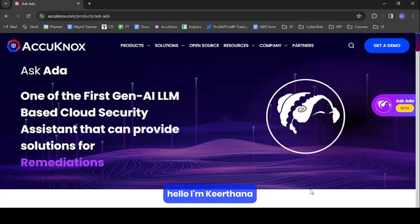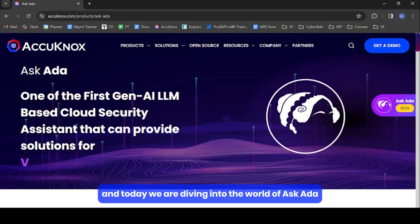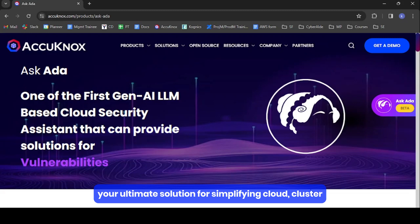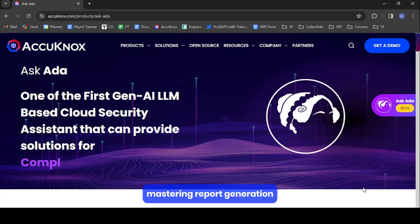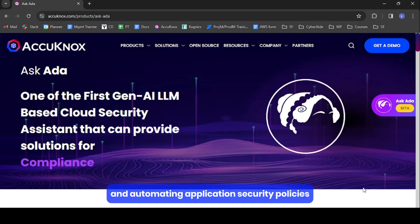Hello, I'm Kirtana, and today we are diving into the world of AskEDA — your ultimate solution for simplifying cloud, cluster, and container configuration, mastering report generation, and automating application security policies.